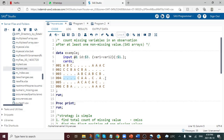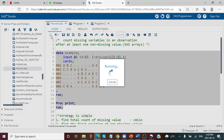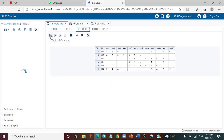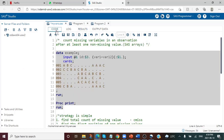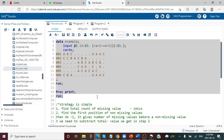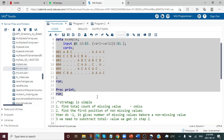Now let's quickly create our dataset and proc print it to see our sample data. The sample dataset is all set. Now I want to quickly discuss a strategy for how to solve this problem.